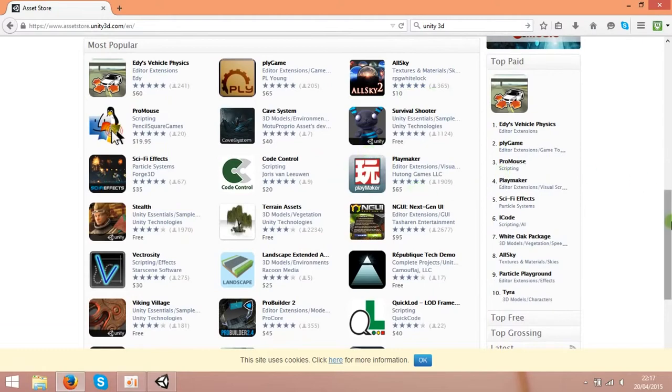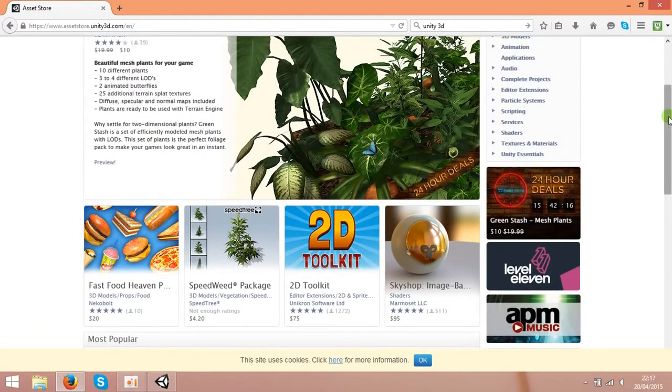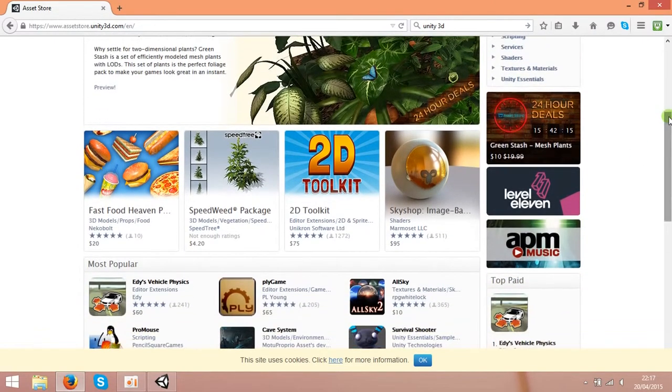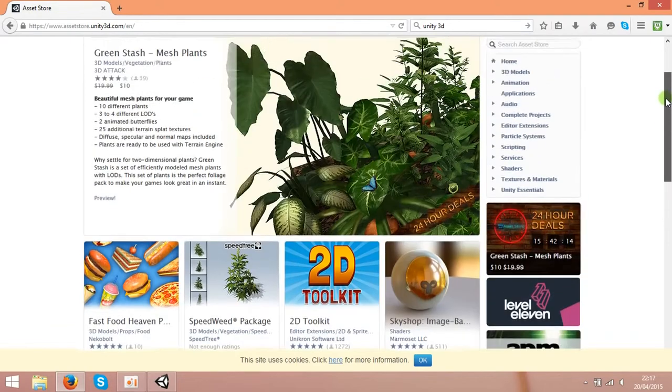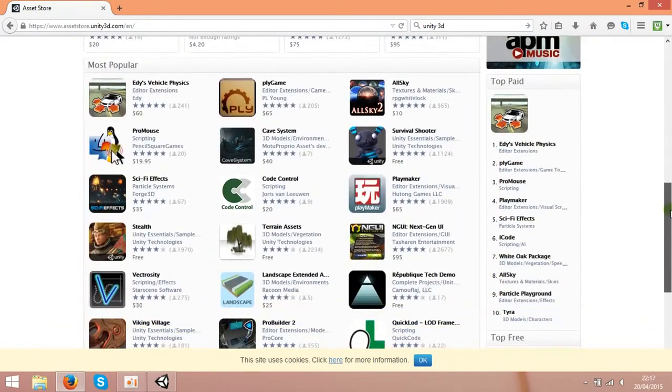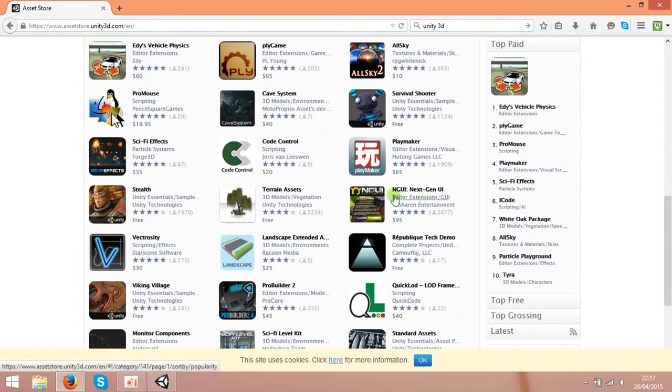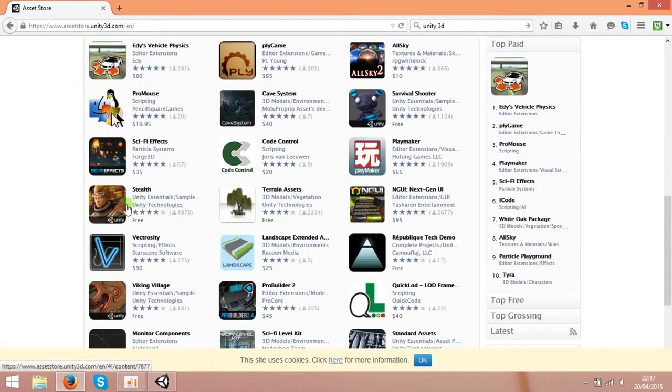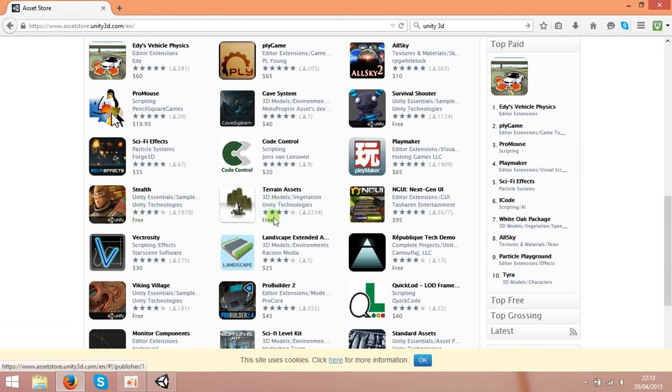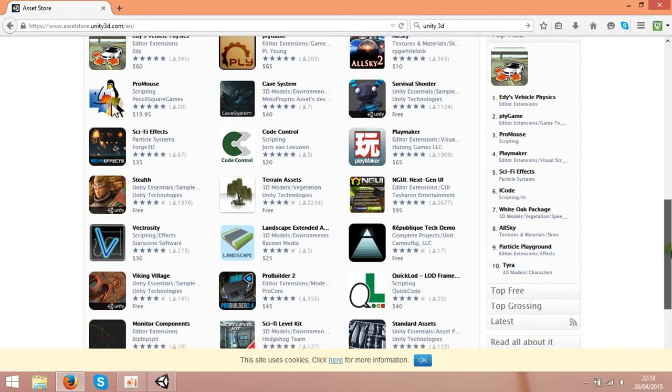Also, you can get scripts and audios and many more. I'm building the game with free stuff. So if you check, there are lots of free items over here. Like this is free, free trees, free characters, I think.